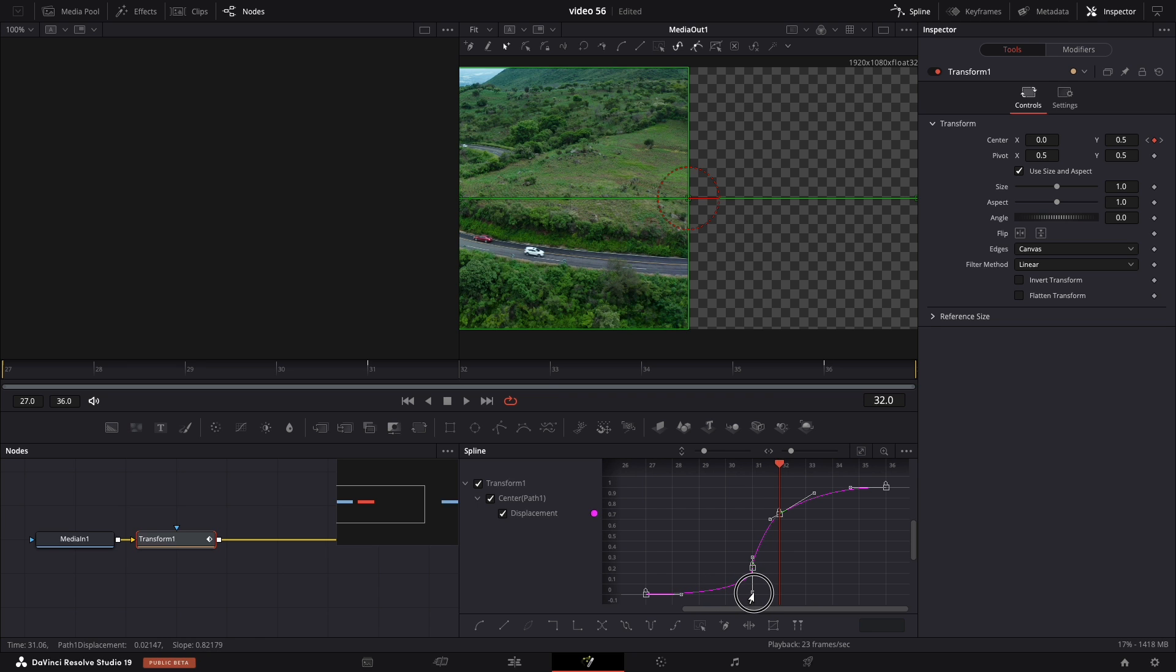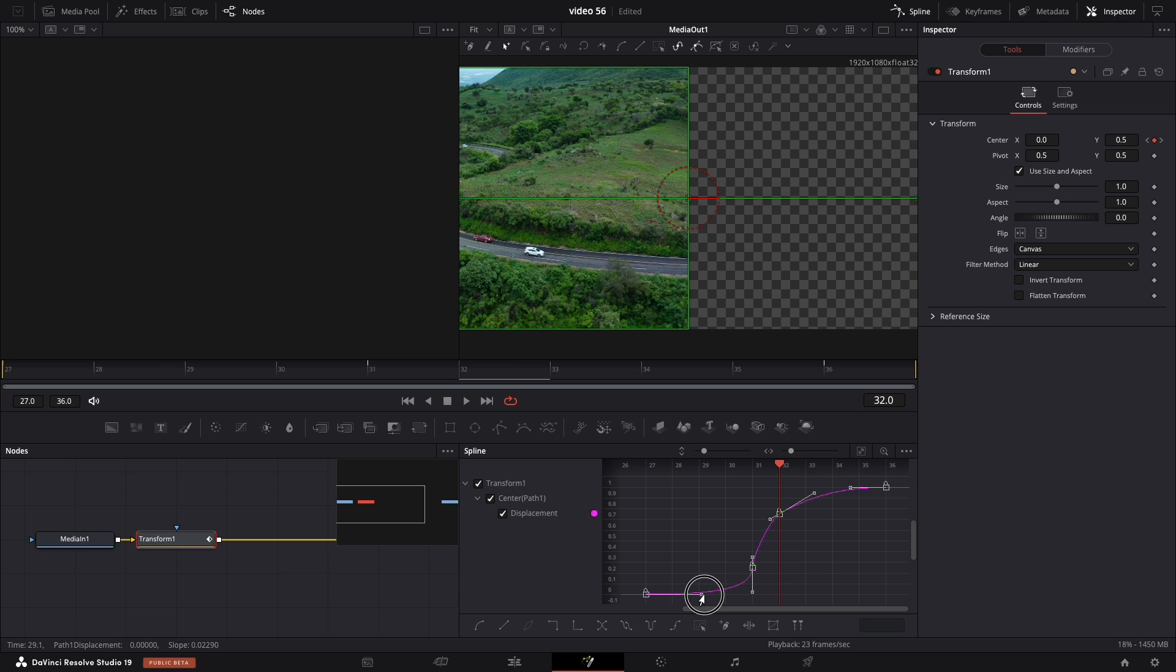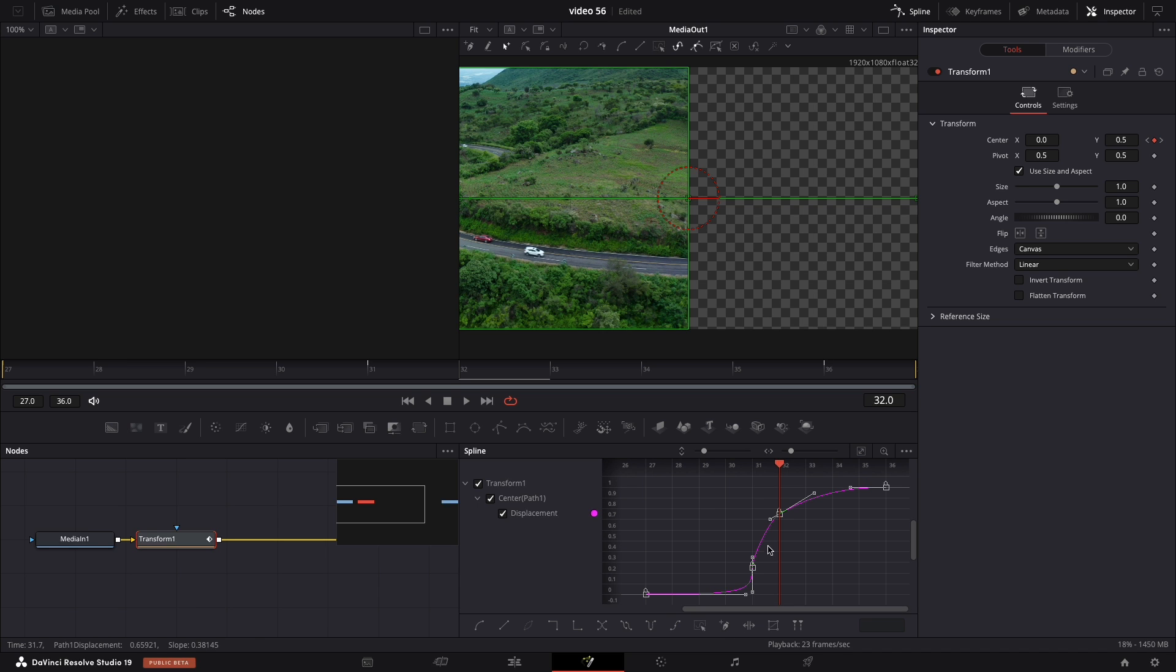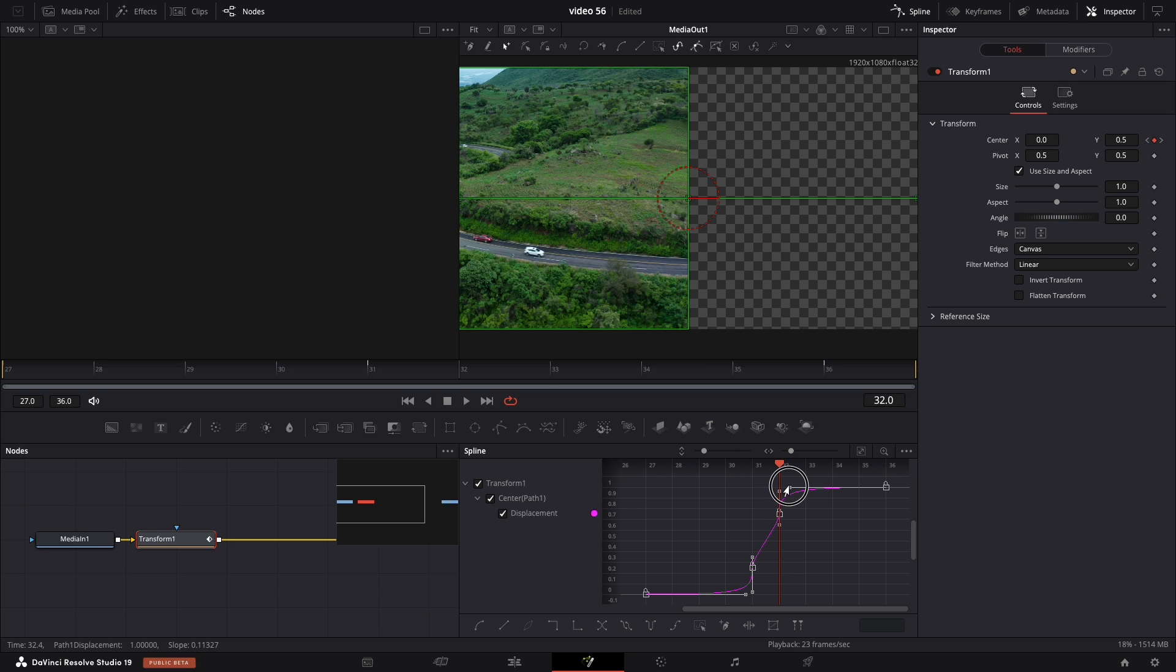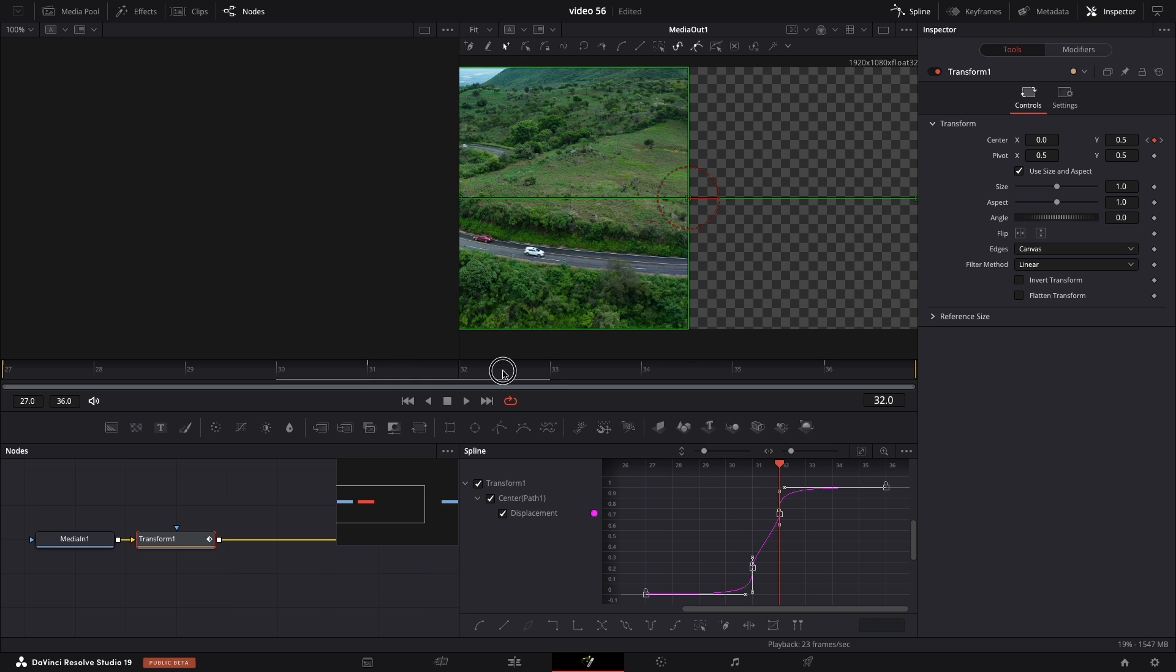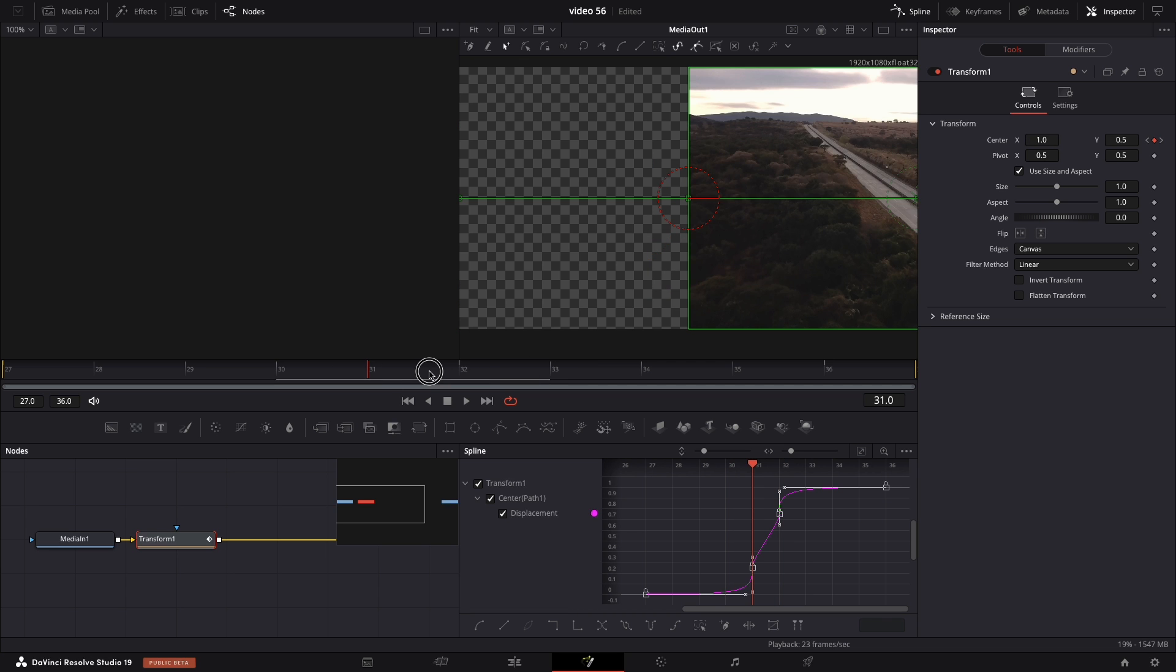Now the first keyframe handle but holding ALT. Extend it almost touching the second one. Just leave some space between them and now the third. Similar to the second one bring it all the way up. Now the last keyframe grab the handle with ALT and almost touching the third one. Just leave some space between them. And this is how the graph should look.